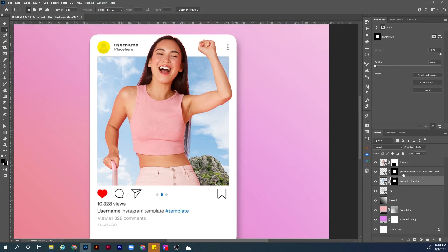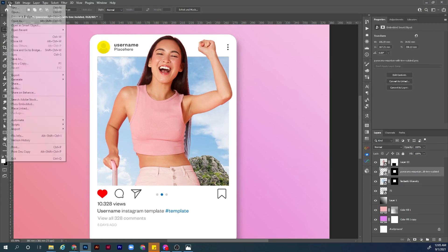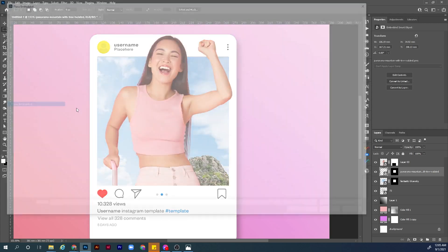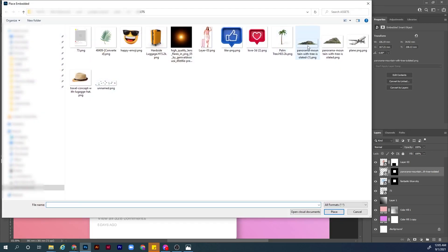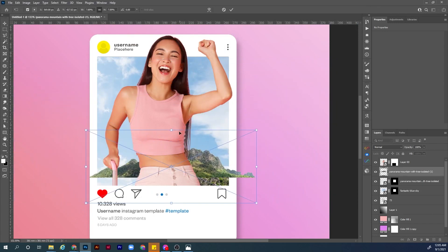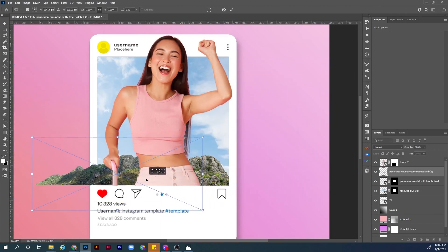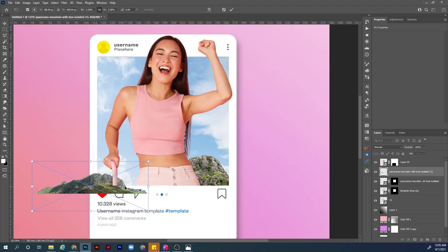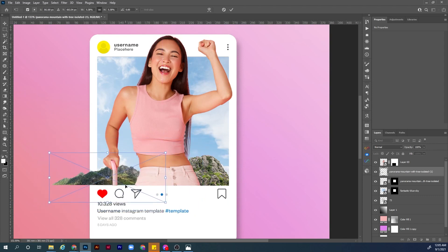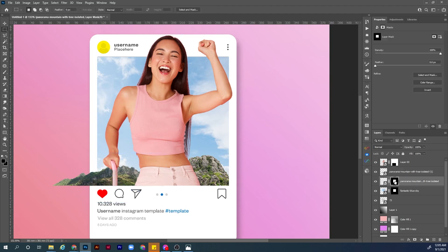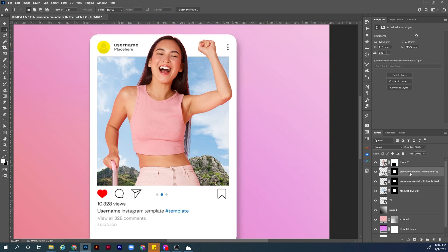Now let's add the other mountain image. Go to File > Place Embedded, choose the second mountain image, position it however you want, make it a little bit smaller, and hit Enter to confirm. Again, repeat the last step: select the mask layer, hold Alt, click and drag to copy the mask to the new layer.